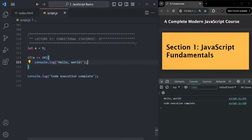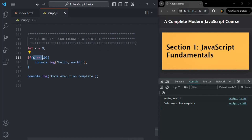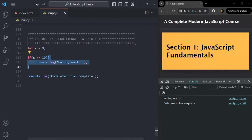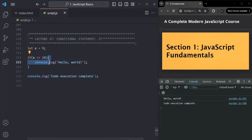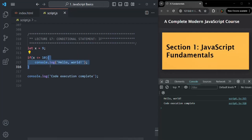Using the if statement, we can execute some code conditionally. If the condition returns true, the code inside the curly braces is executed. If it returns false, that code is skipped. That is the use of the if statement.